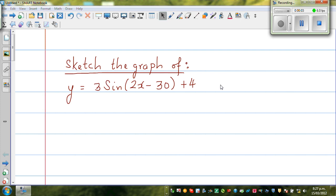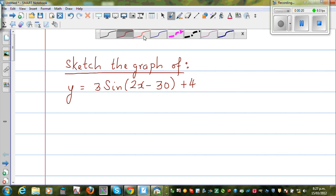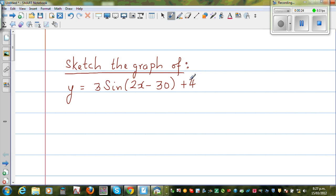Let's sketch the graph of y equals 3 sin(2x − 30) + 4. In a previous video I explained how the amplitude and the period of a graph changes, as well as the baseline. Let's talk about which numbers affect what. Starting with 4 — the number 4 affects the baseline. This determines the baseline.